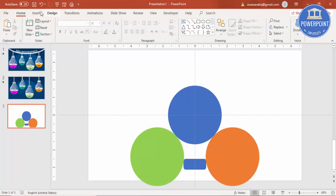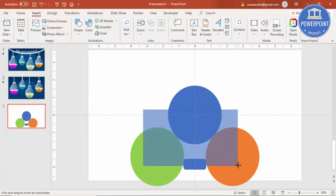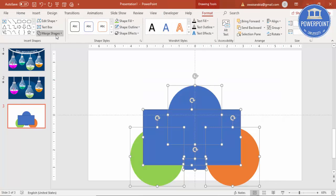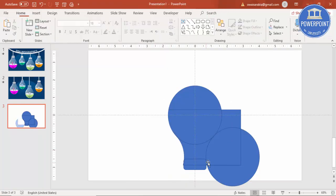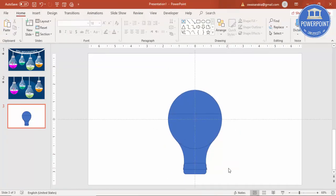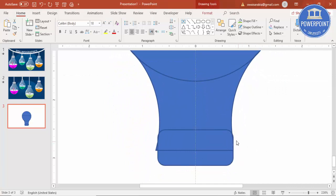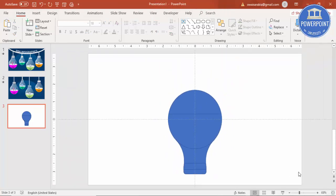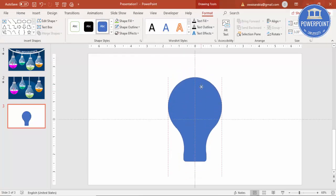Then go to Insert Shapes and select one more rectangle. I'll copy the rectangle to about this size, then select all these objects and go to Merge Shapes — say Fragment. I'll delete the unwanted pieces. You can see the shape is almost ready; I'll remove the extras. Select the remaining parts, go to Format > Merge Shape and say Union — the bulb design is now ready.